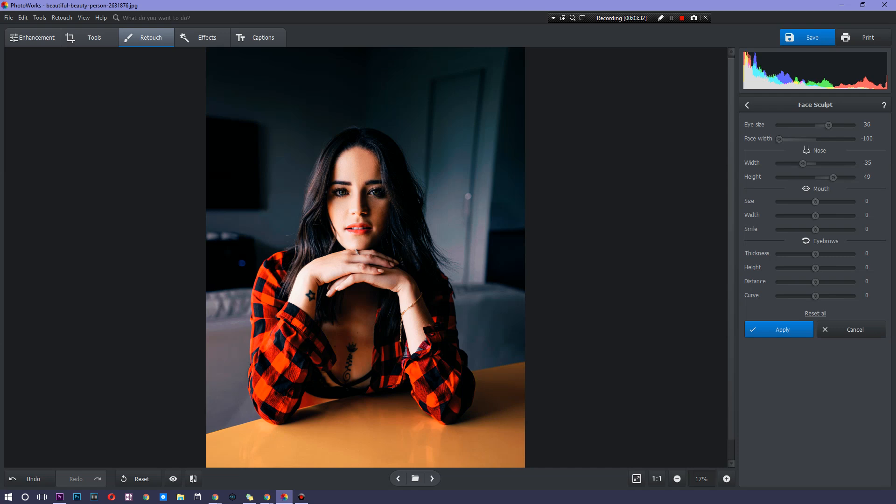Last but not least eyebrows, you can make them really bushy, not suggested, or you can go ahead and make them really thin and sharp, very suggested. And you can change the height a little bit. So she's looking up, but now it's getting to the point where this is looking kind of creepy. So, you know what, I'm actually going to go and just not mess with that at all.